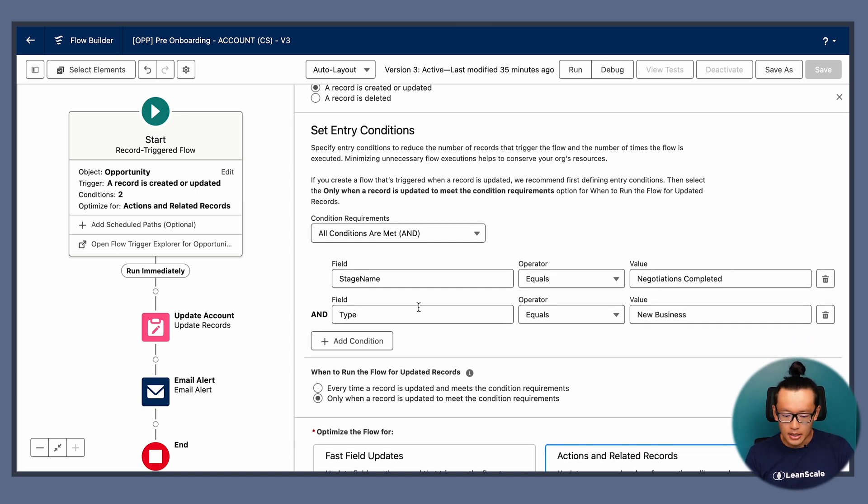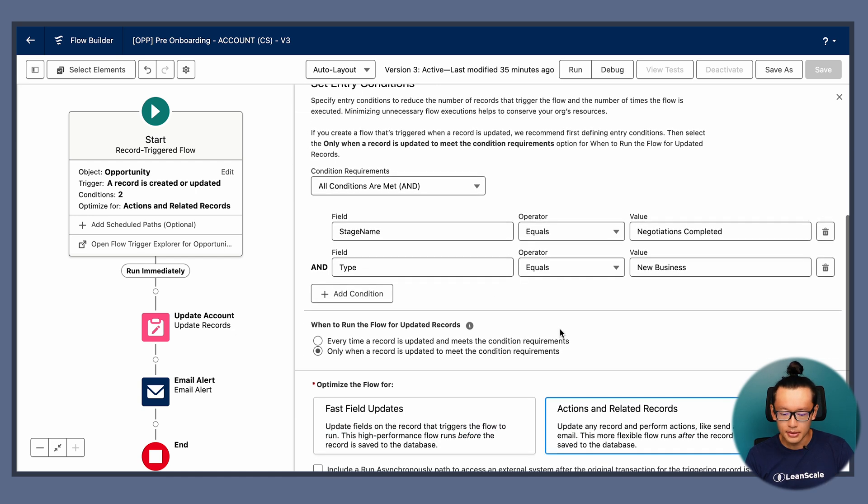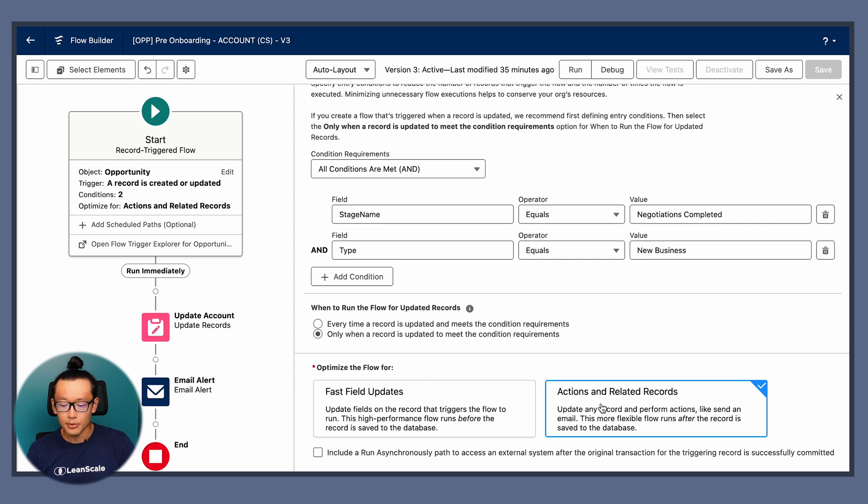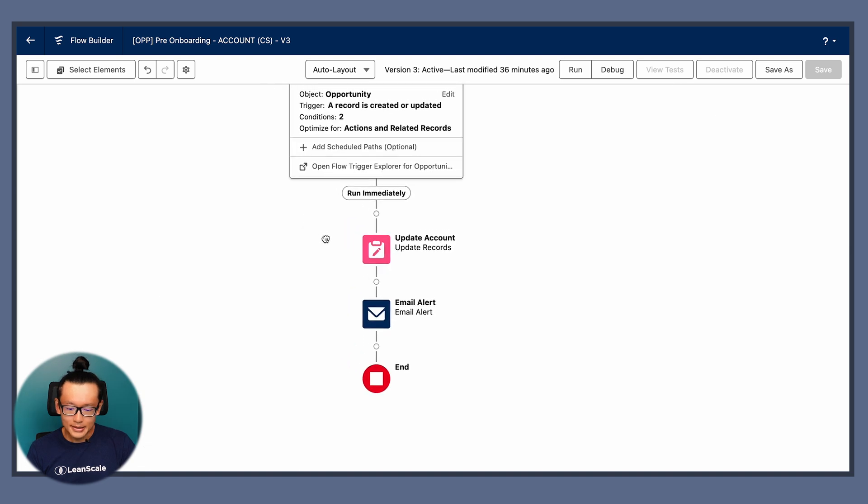The entry conditions is actually pretty simple. Stage name is going to be equal to negotiations completed. That's the stage prior to close won. And also, we would like to perform that for every new business. So type equals new business. We want this to run only when a record is updated to meet the condition requirements. And also, optimize the flow for actions on related records because we're going to update a different record, an account record.